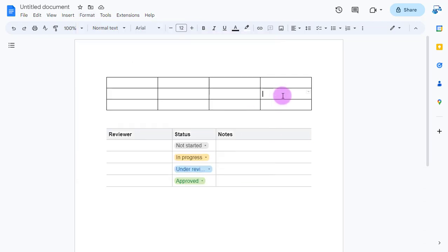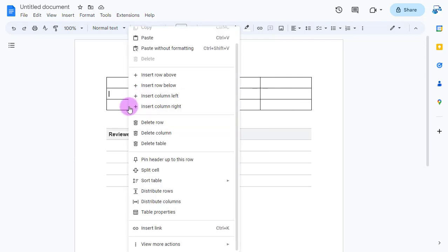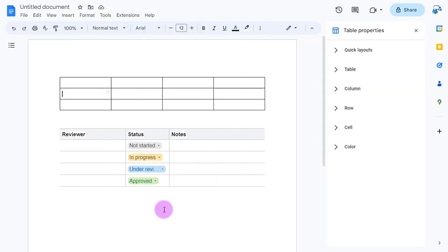Me personally, I usually just click inside one of my cells, right-click, and in that menu near the bottom you'll see table properties. Then to the right side of the screen it will pop out a little window.